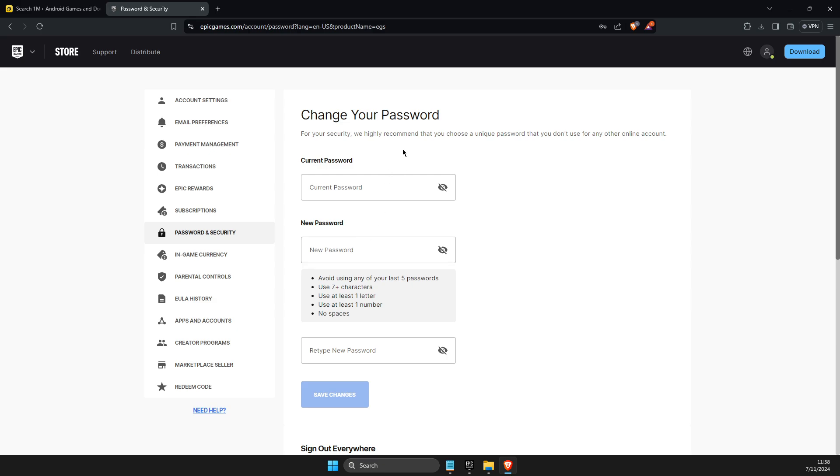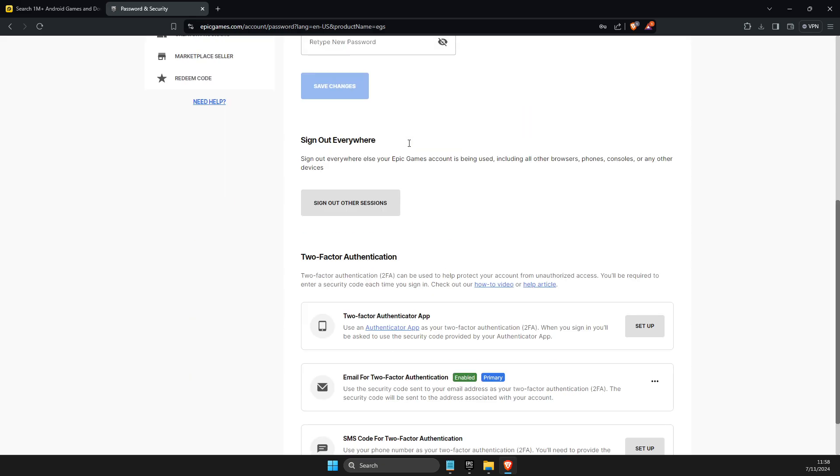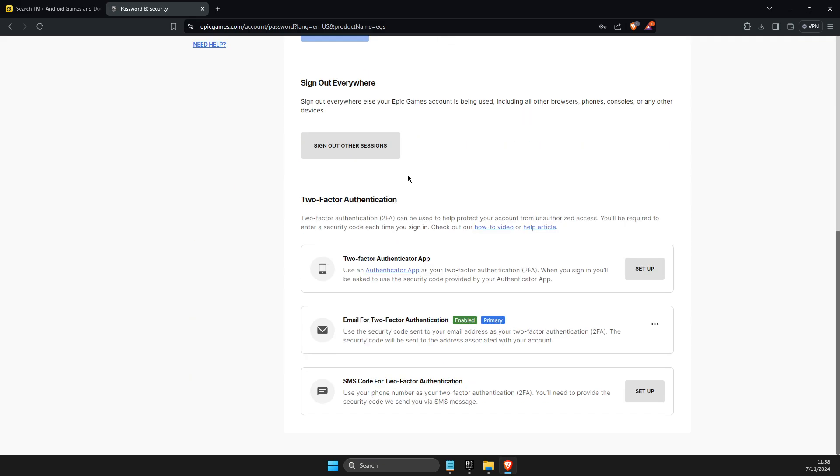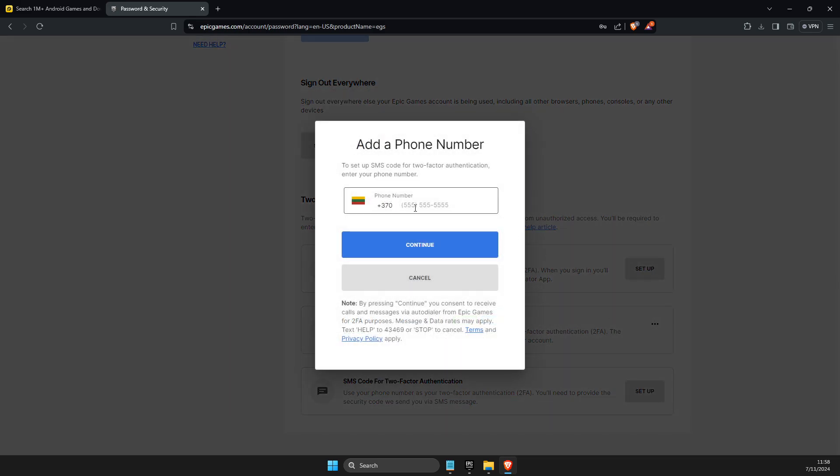On password and security, scroll down until you see SMS code for two-factor authentication. Then press setup, put your number here, press continue, and verify if needed.